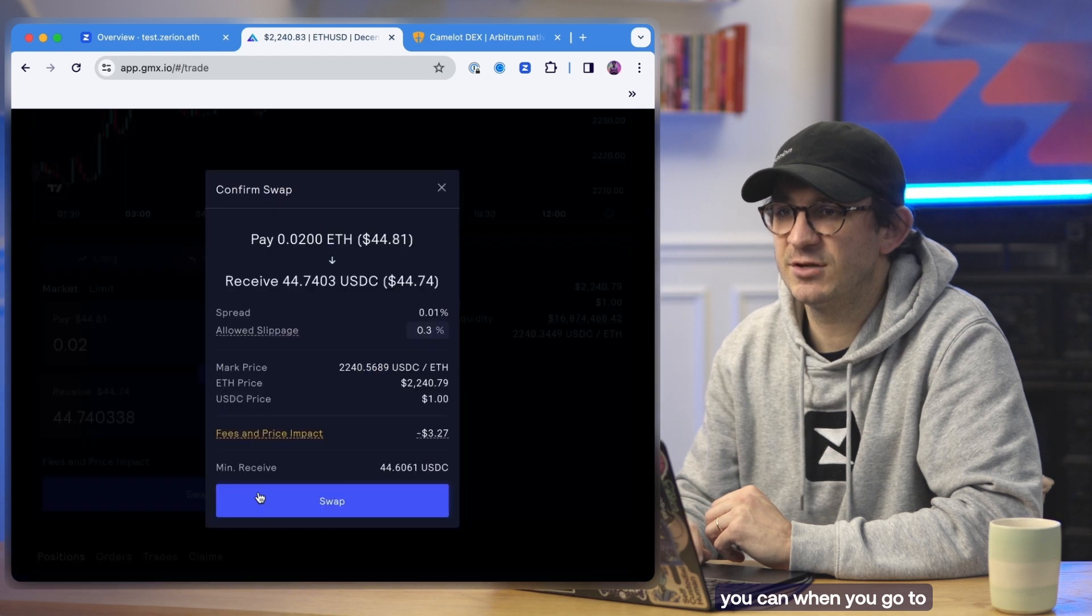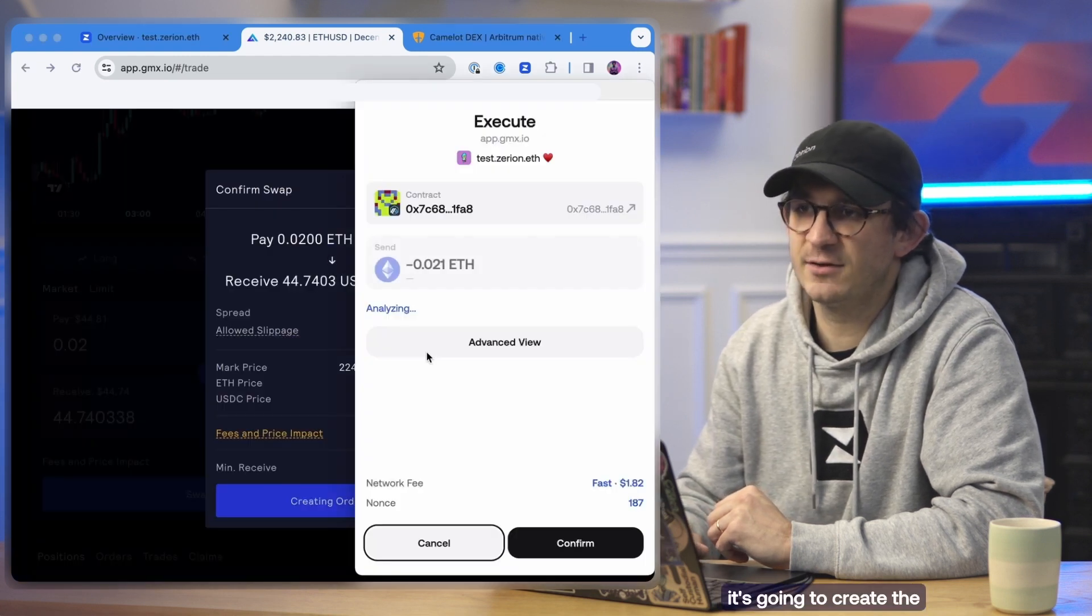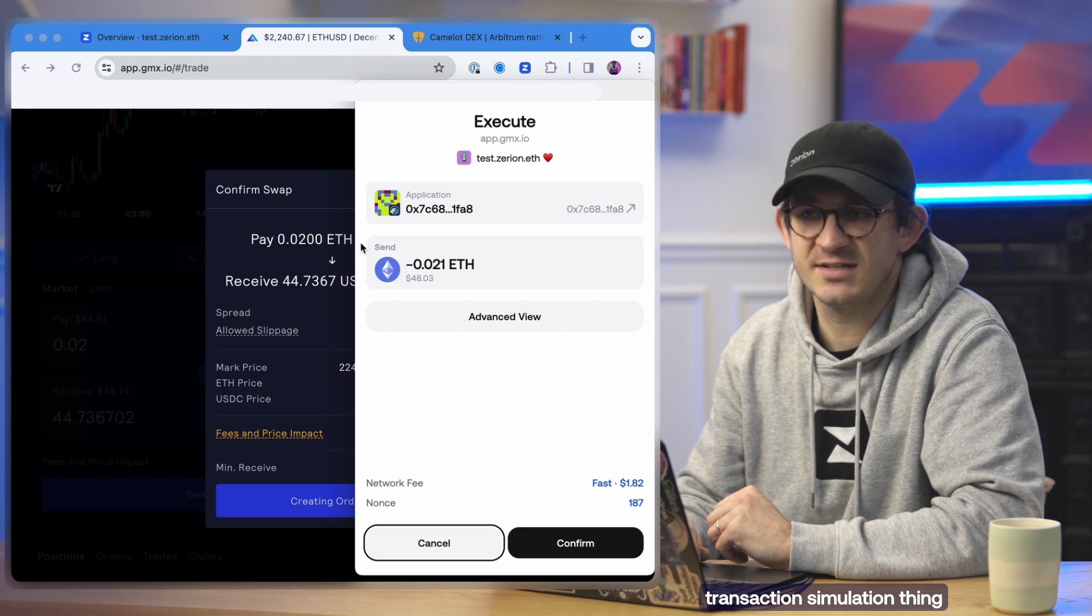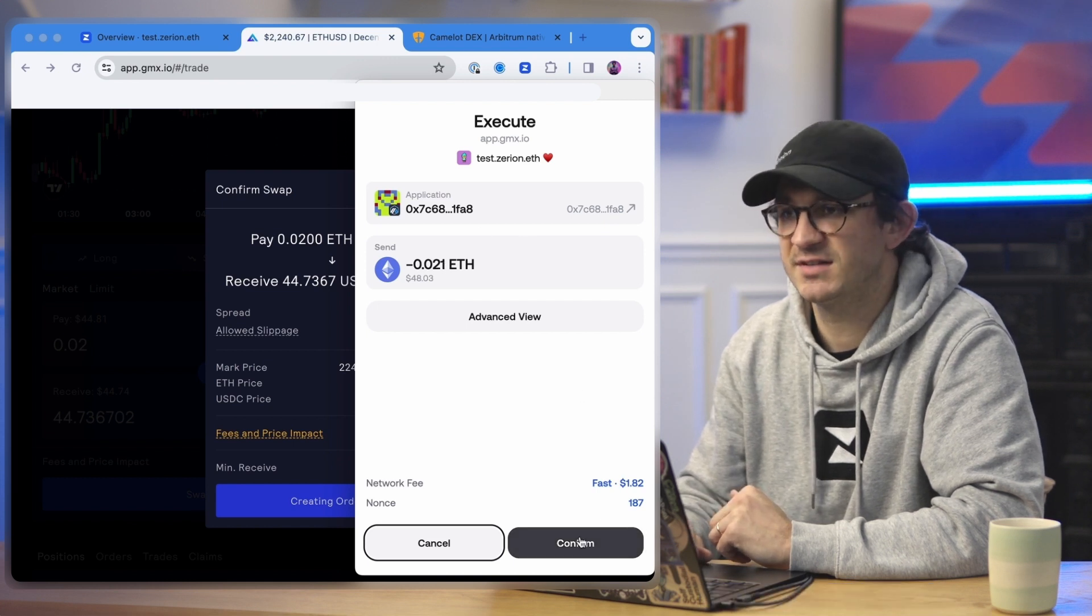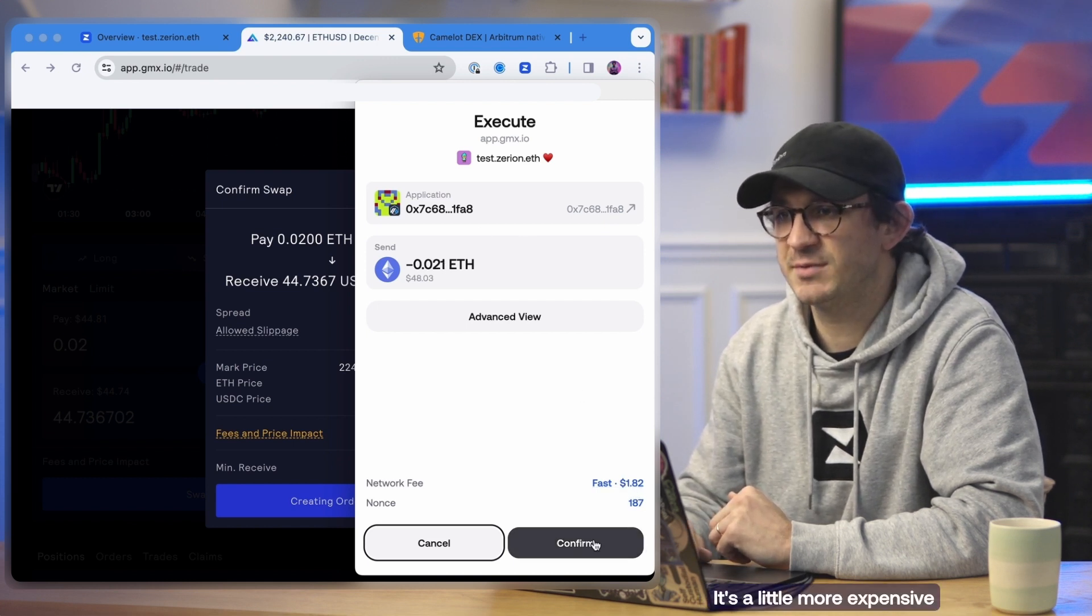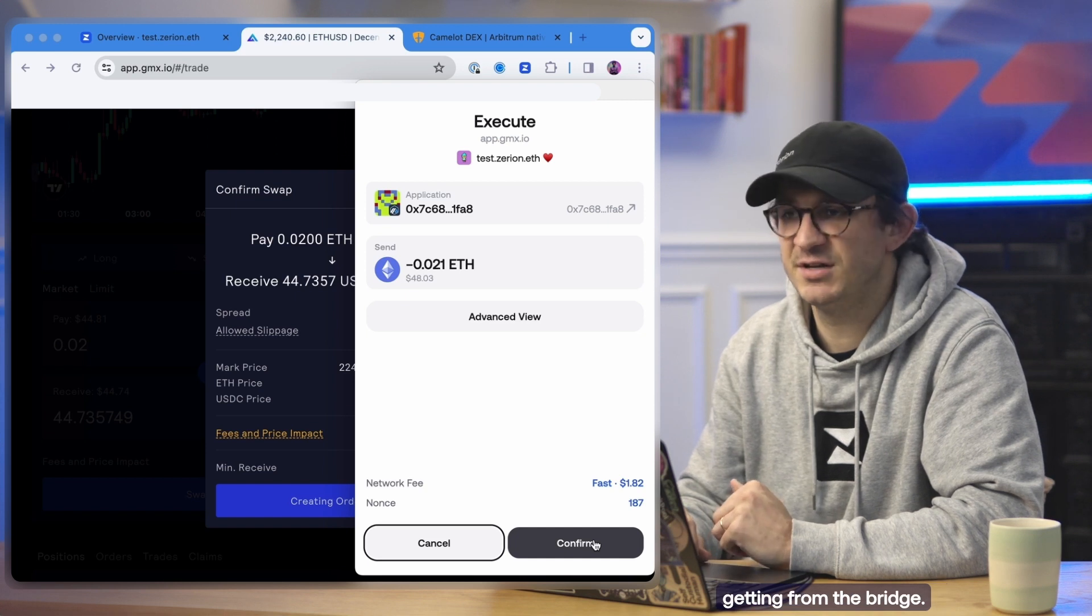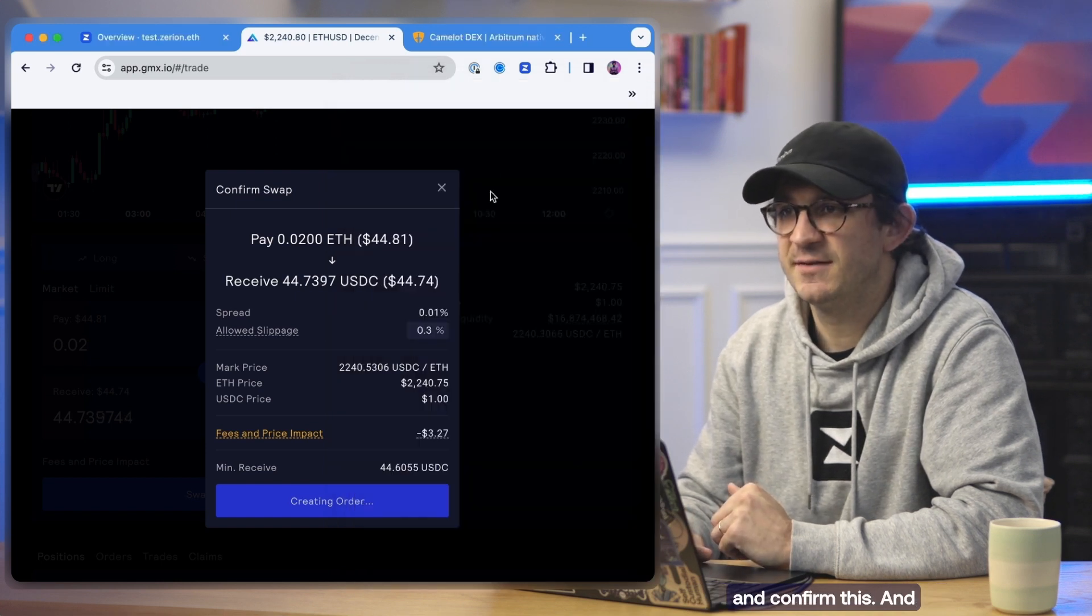So when you go to actually hit swap ETH, it's going to create the order. Again, you get this transaction simulation thing that we talked about previously. It's a little more expensive this time than what we were getting from the bridge, but we're going to go ahead and confirm this.